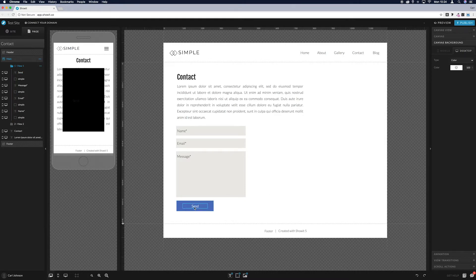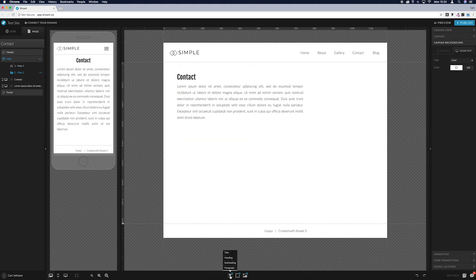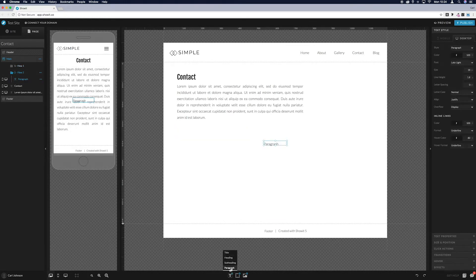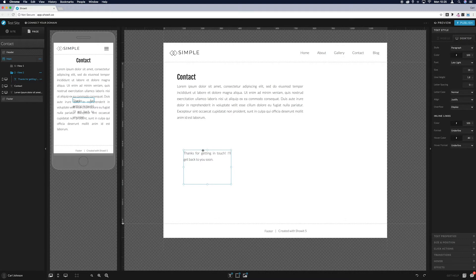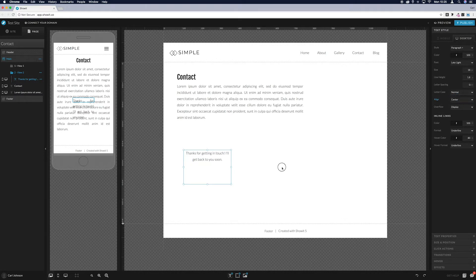Now come across to canvas view 2, add a paragraph, and put a quick thank-you message to say that the form has been submitted successfully. You can style this and put whatever you want behind it — I'll leave it pretty basic for now. Just center that text.